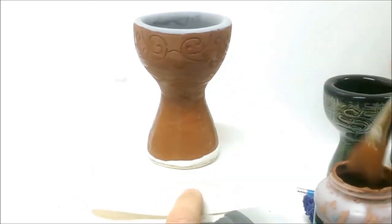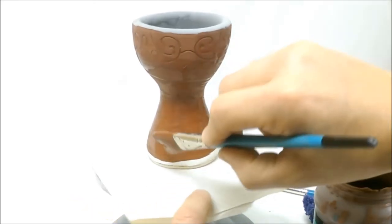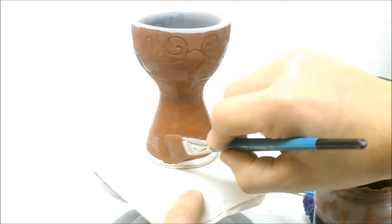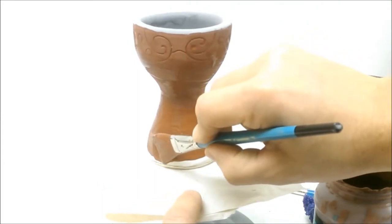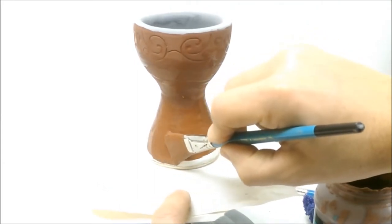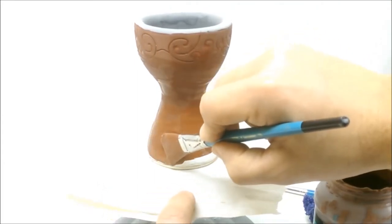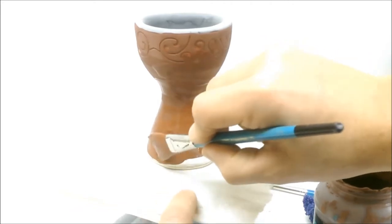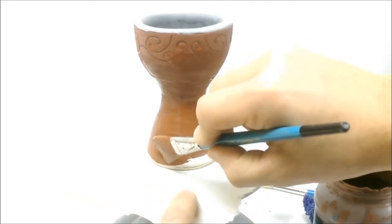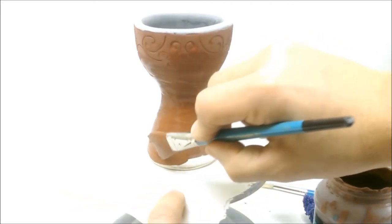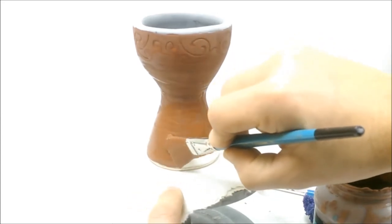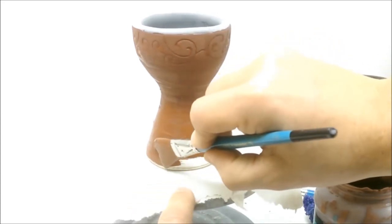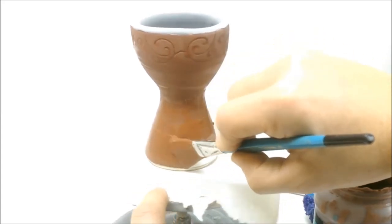When I get down here to the dry foot, I want to be a little bit more careful. So I'm going to try to use just a little bit less glaze and try to go right up to the line. If it drips over the line, I can always come back and clean it off, but it just makes a little bit more work.